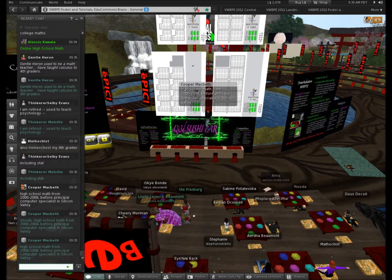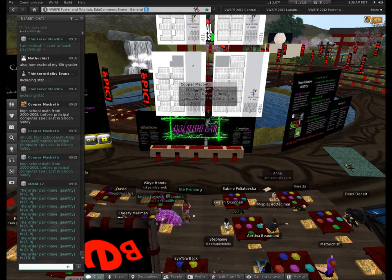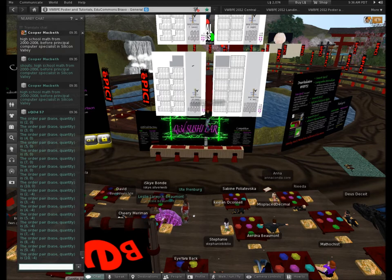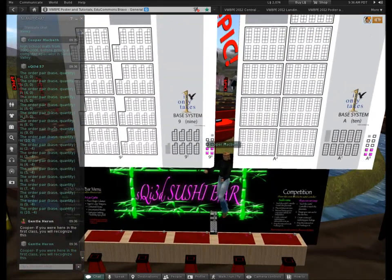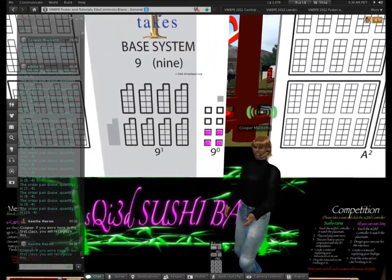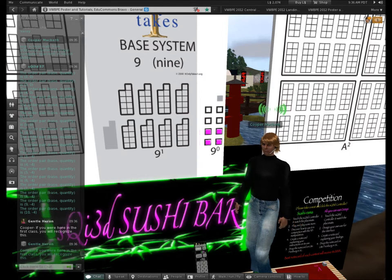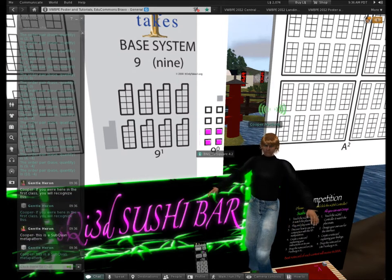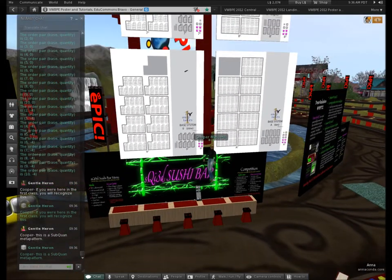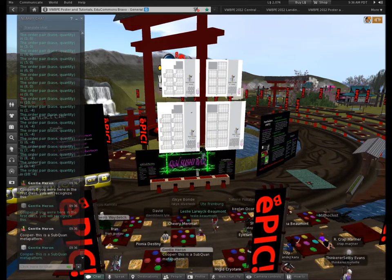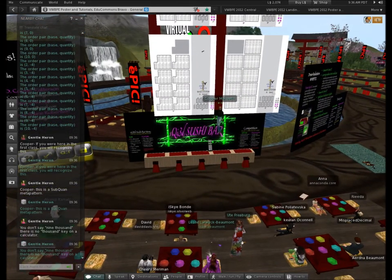If you were here in the very first class, you would recognize this pattern. We call this a meta pattern — a subquan meta pattern. Subquan works just like typing on a calculator; if the number is 9133 you put in 9133. It's a meta pattern when the same pattern occurs across different bases. In this case I see a magenta 4.